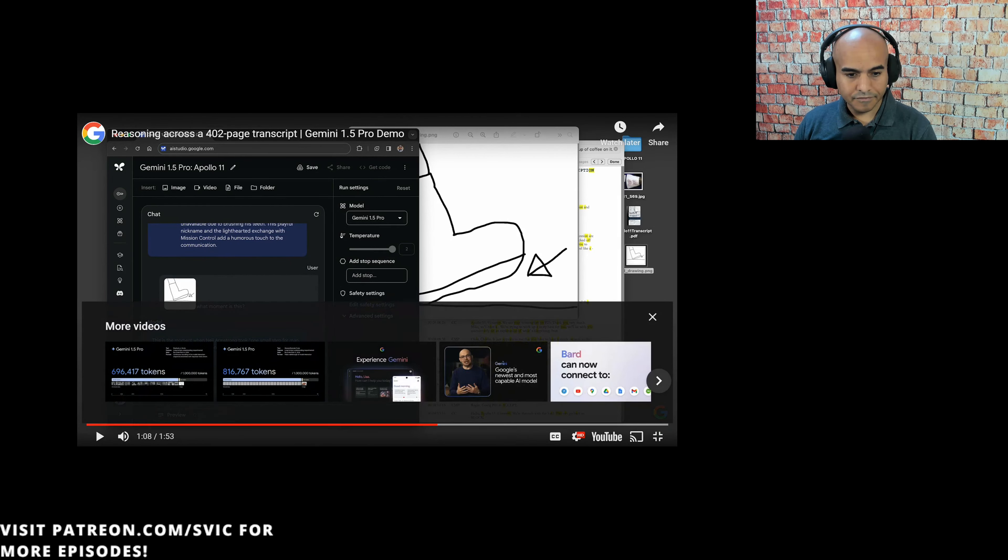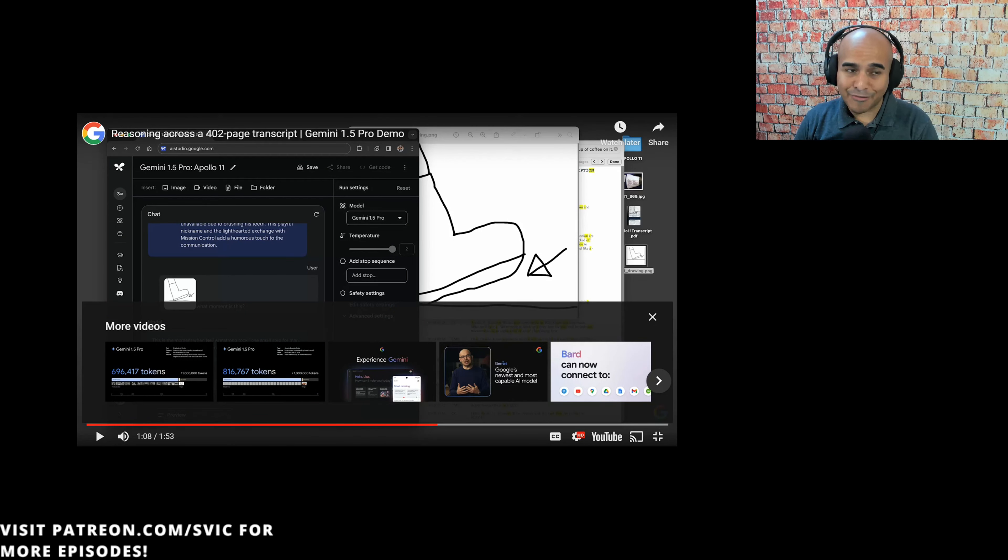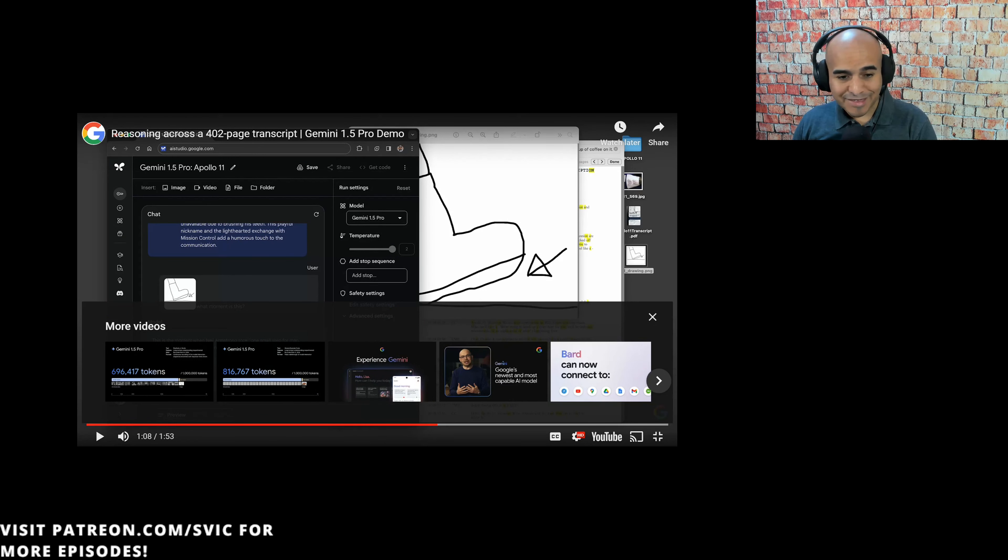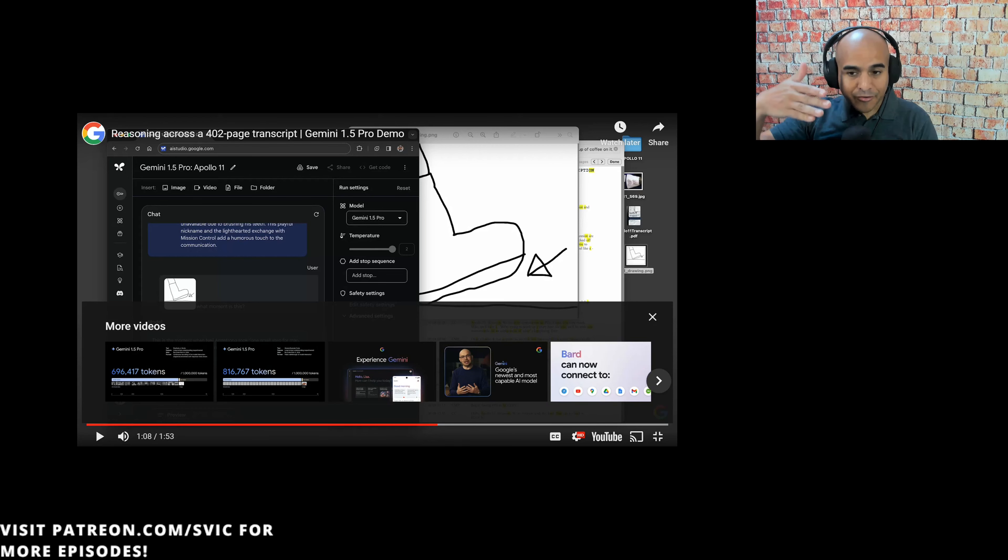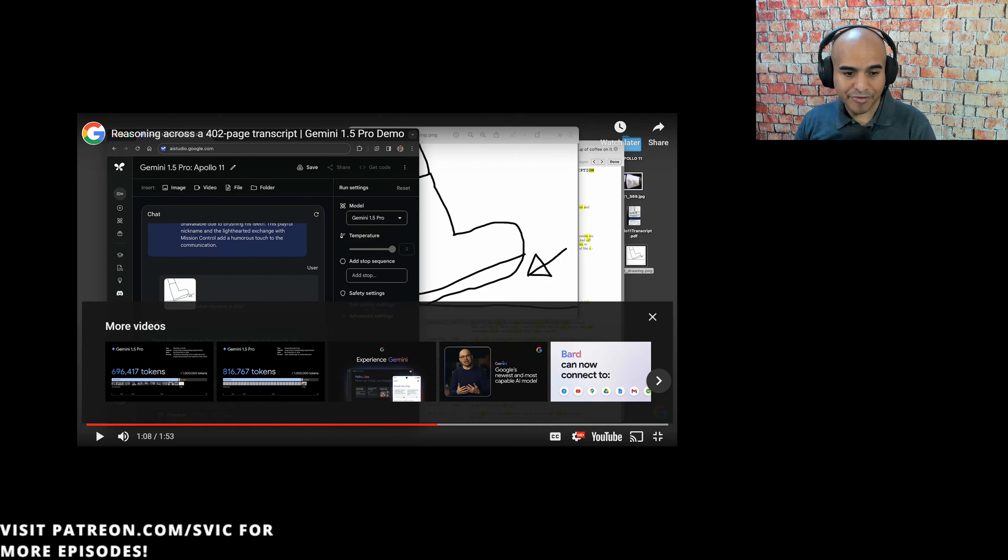Then we tested a multimodal prompt. We gave it this drawing of a scene we were thinking of and asked, What moment is this? The model correctly identified it as Neil's first steps on the moon. Okay, you see how they played sleight of hand. They were fast-forwarding the camera. I hate when they do that. They need to stop doing that in their marketing.